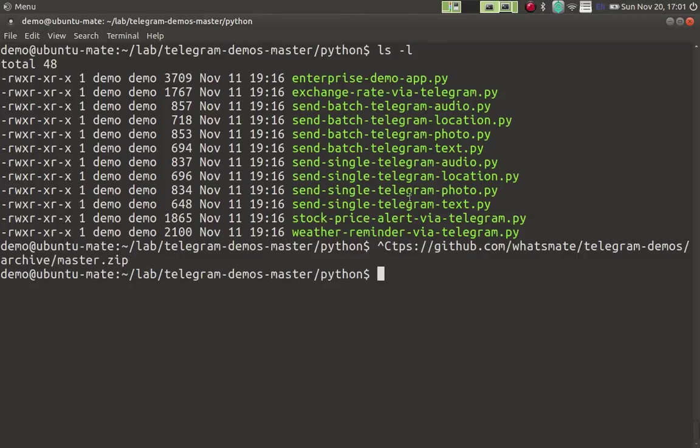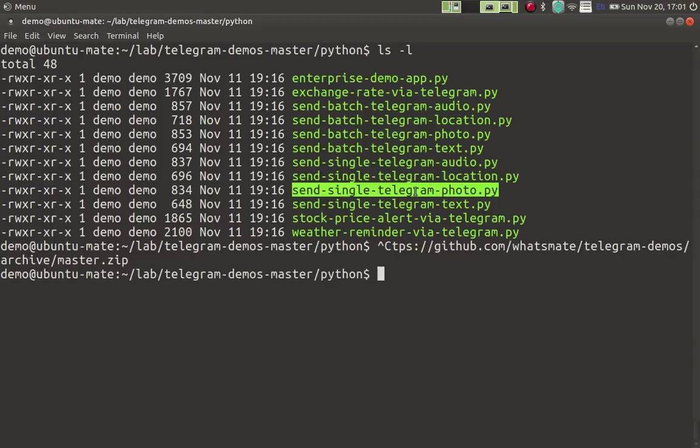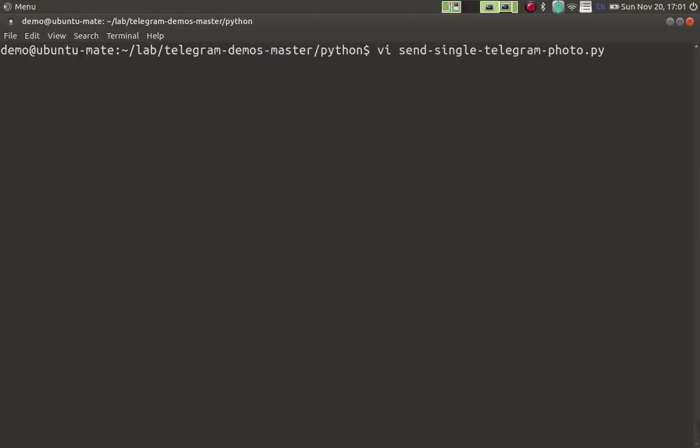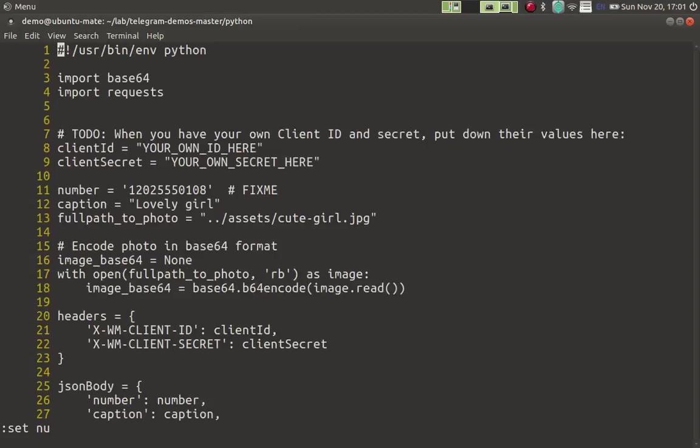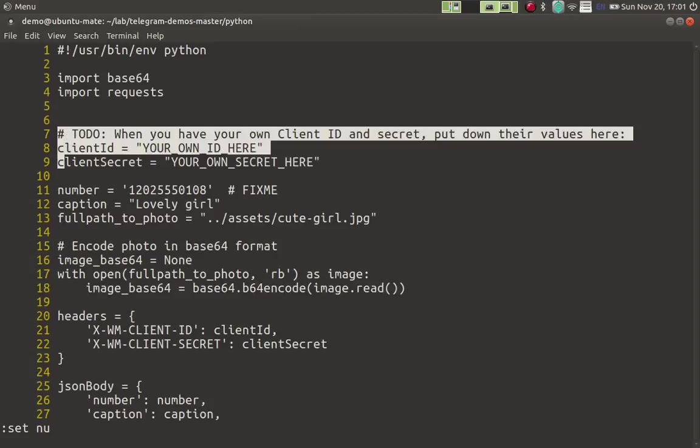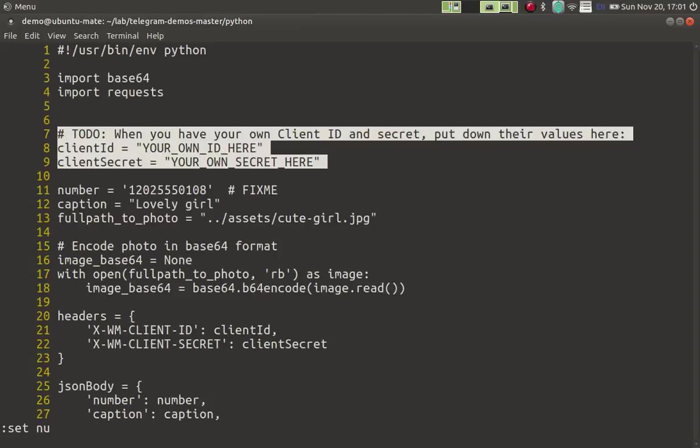Let me do that again. Okay, let's open up the file to see what's inside. To use this file, you have to specify your own client ID and client secret. So you have to specify your ID and secret here.